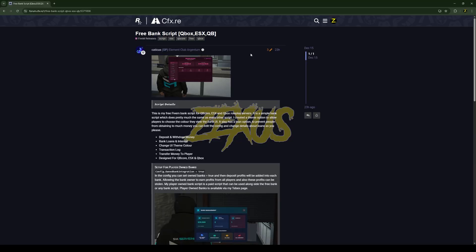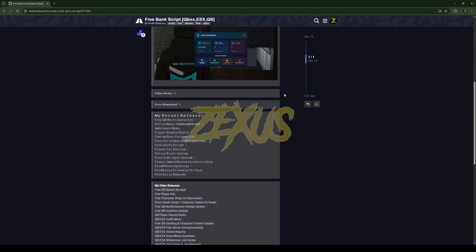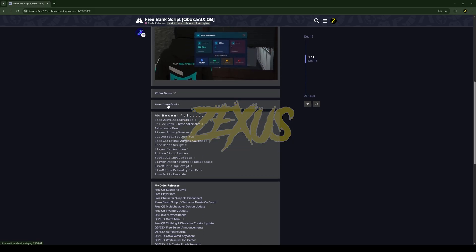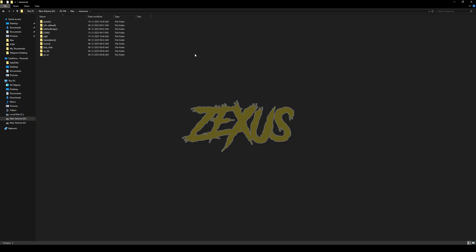This is the script which I am going to install into our FiveM server. I will put the link in the description below — you just scroll down and click on the download button. You will be redirected to the Tabek store, where you click to get the script into your CFX portal and download it.